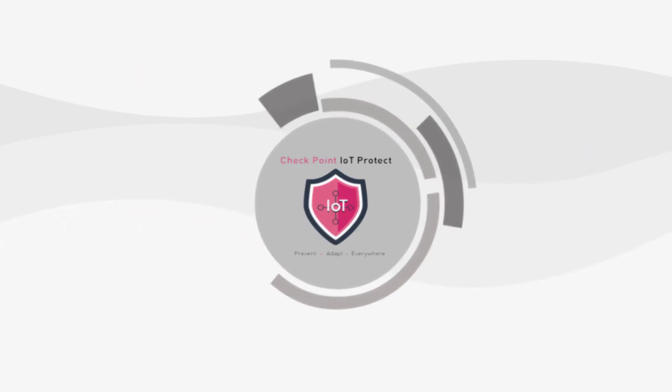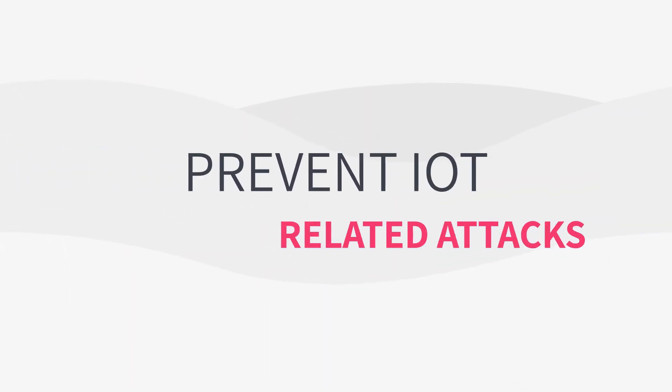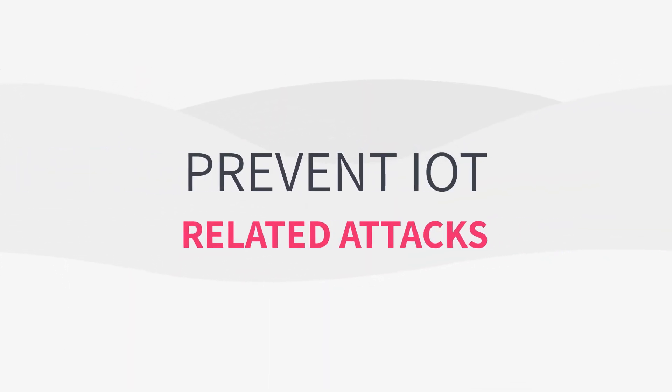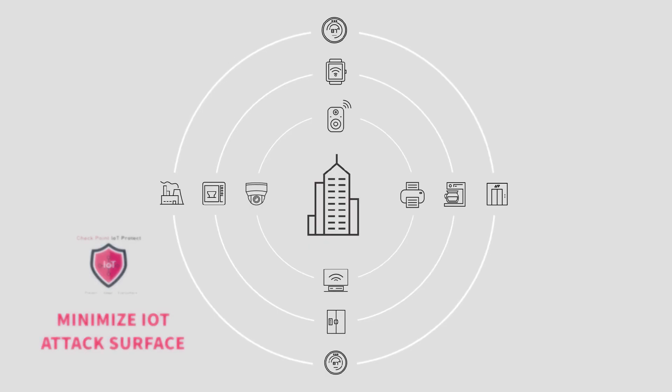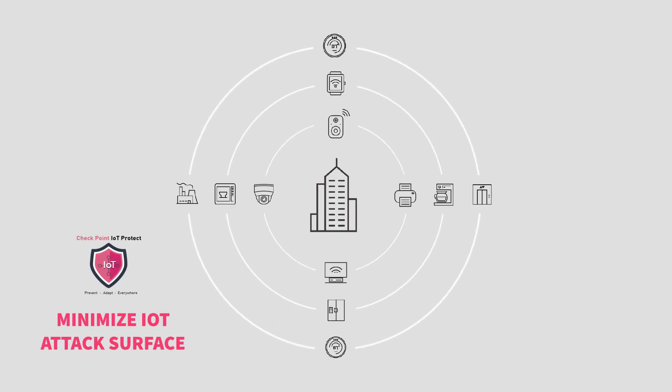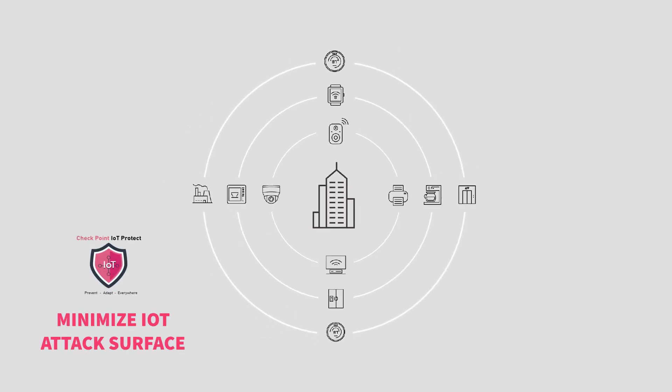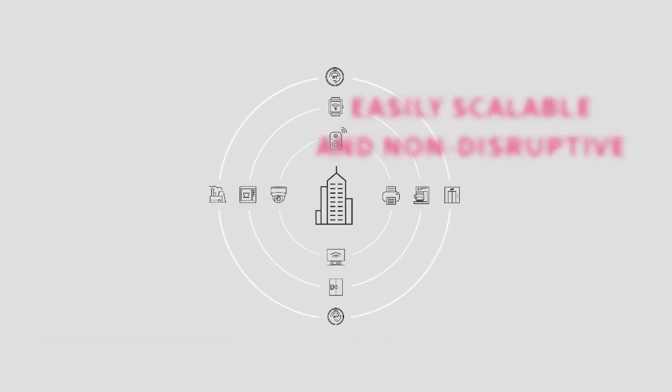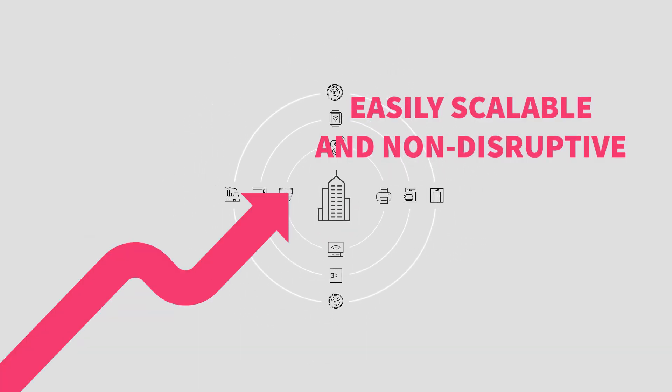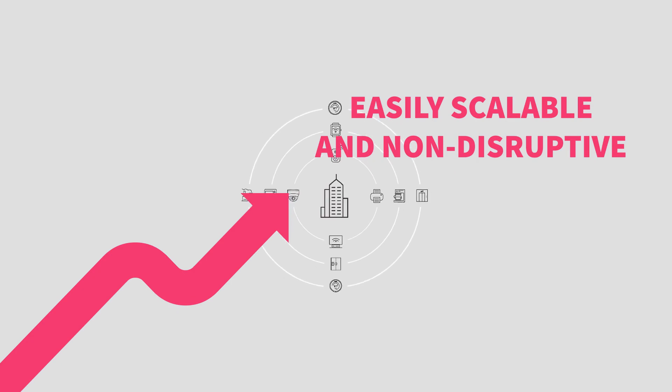The solution enables organizations to prevent IoT-related attacks and minimize their IoT attack surface, all in a way that is easily scalable and non-disruptive to critical processes.